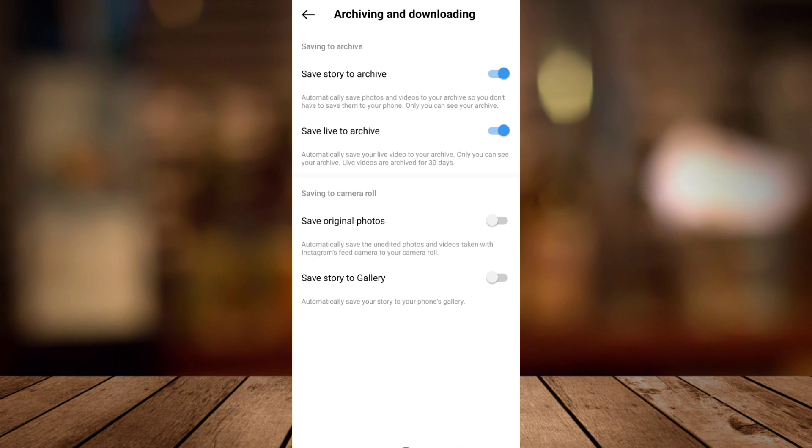Now you need to toggle on save original photos so you can automatically save the unedited photos and videos taken with Instagram's feed camera to your camera roll.